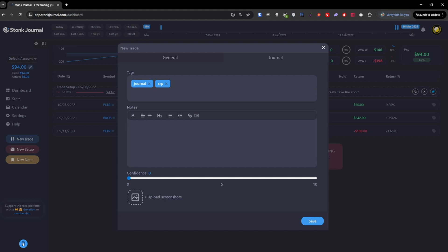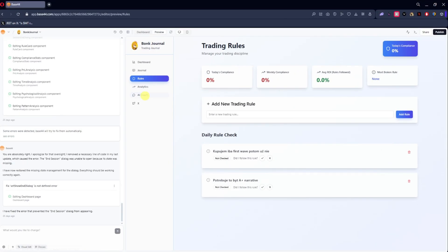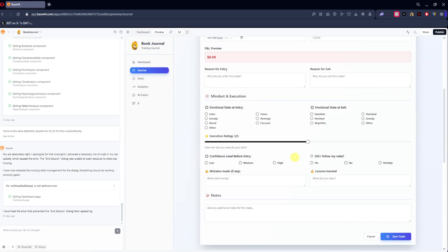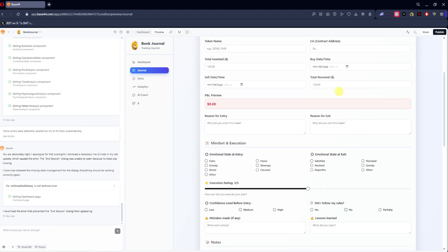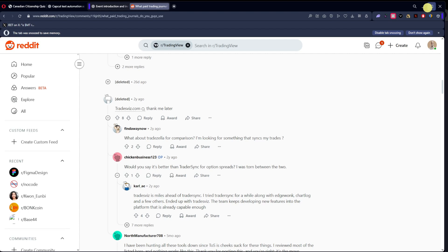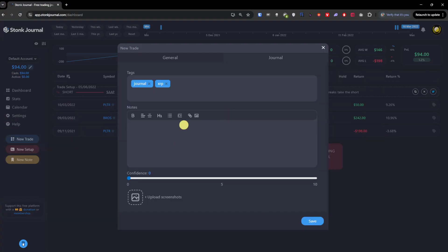The notes section in Stoic Journal is not that amazing. I actually made my own tool where you have fields for emotional state, confidence level before entry, and whether you followed your rules — with a rules checklist you can add yourself. You can add a trade and fill in way more data to understand why you do what you do. Here you just have notes, which is okay but limited.